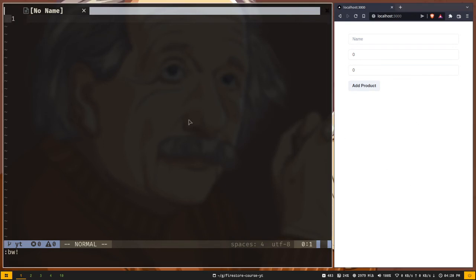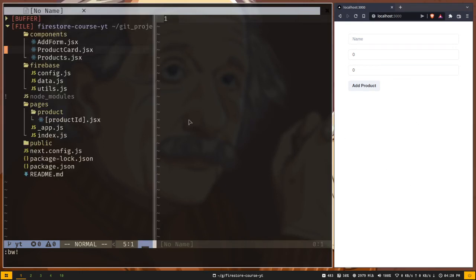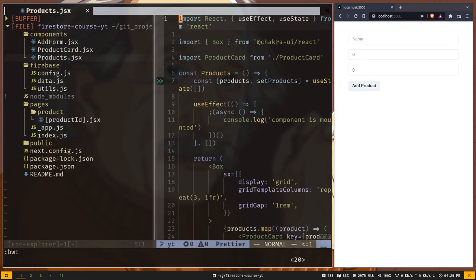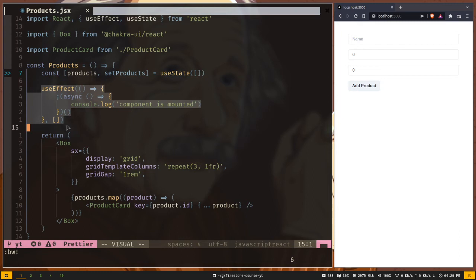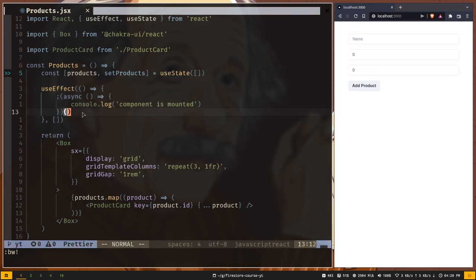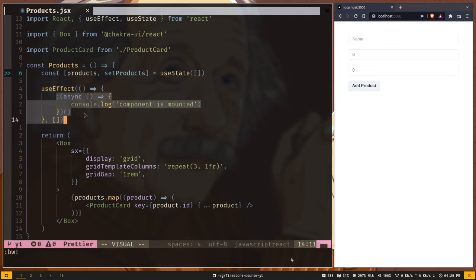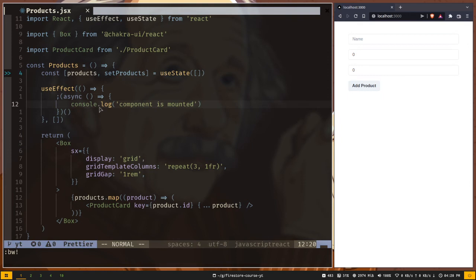For that we need to go to the components directory then to the products.jsx file. Here we have a useEffect hook which will only run after the component is mounted. We have an async function because we have to handle asynchronous logic.